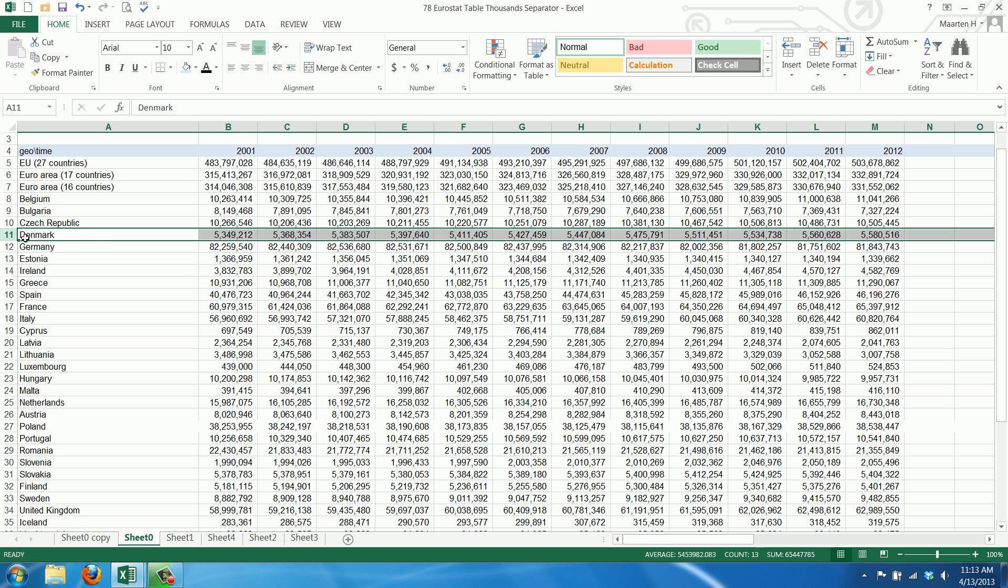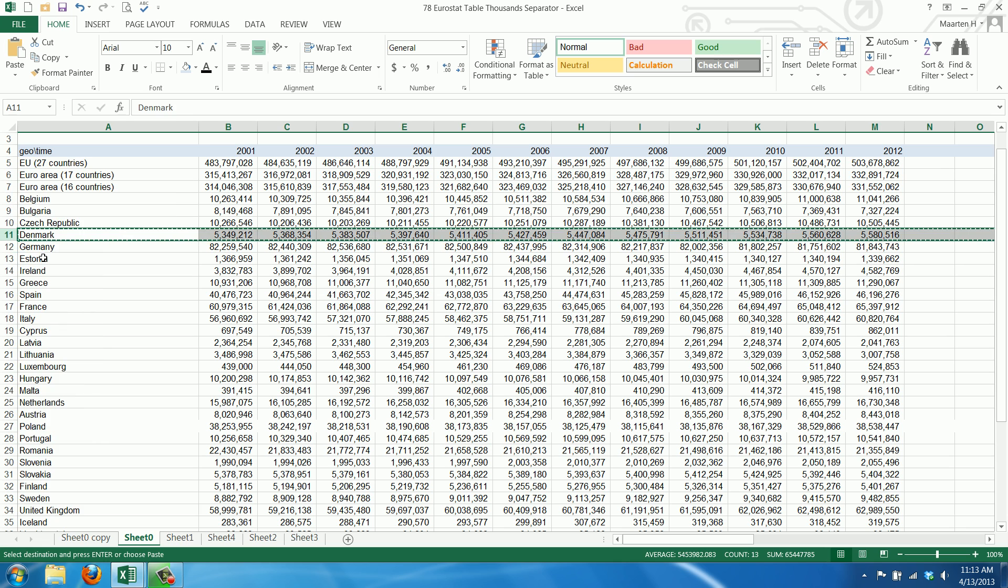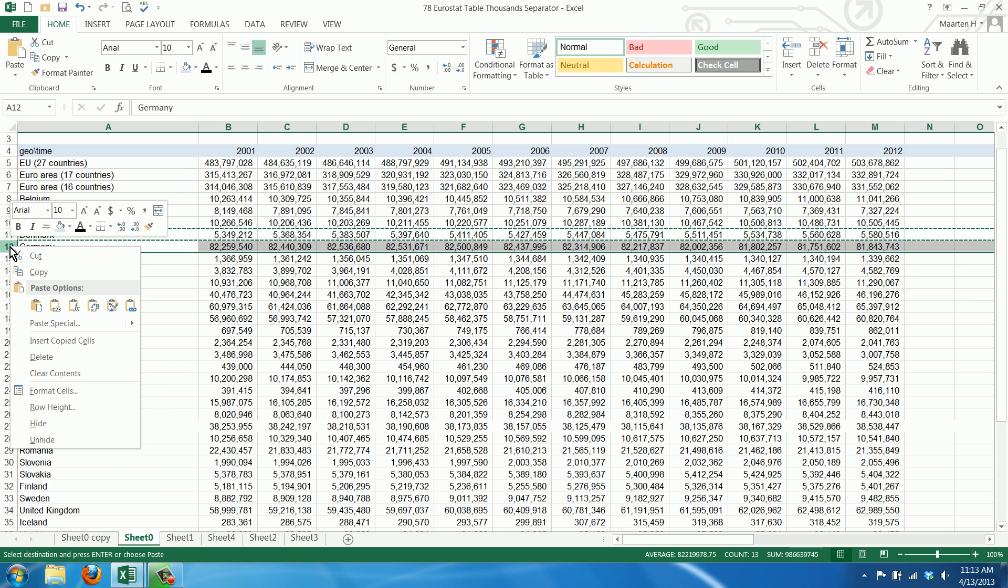First we select the entire row by clicking here, then we go to copy and then we go to the row where we want to go. Let's say it's here.